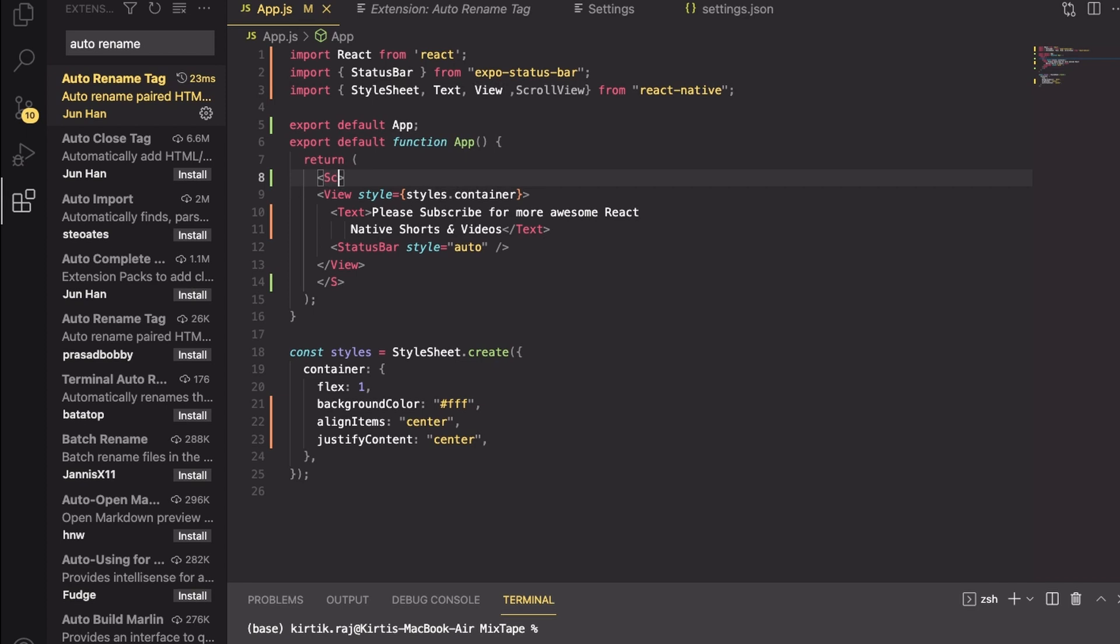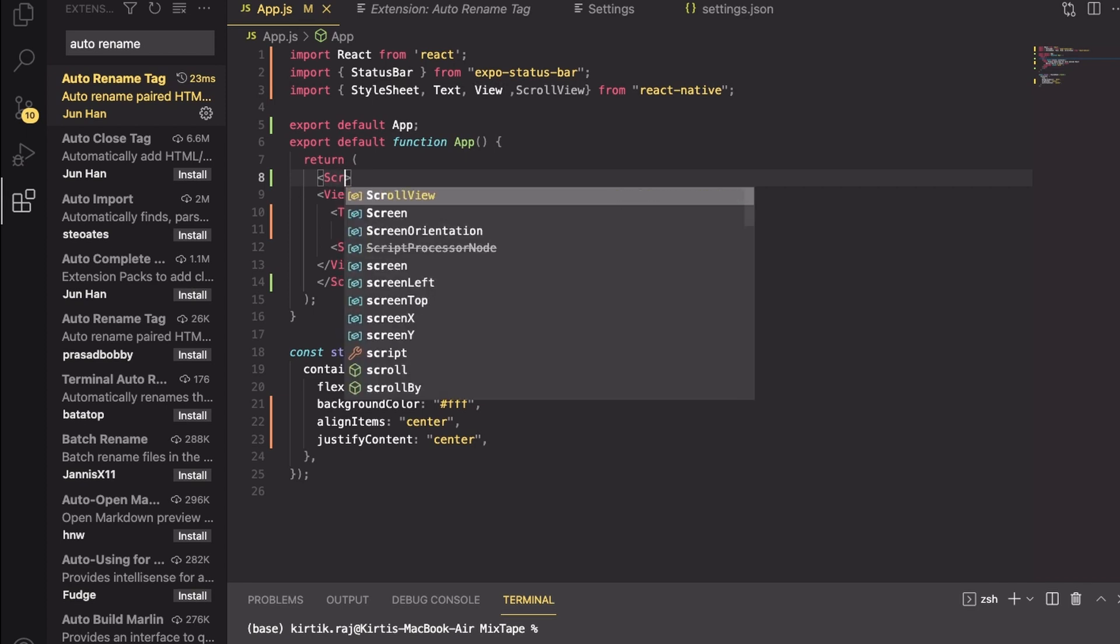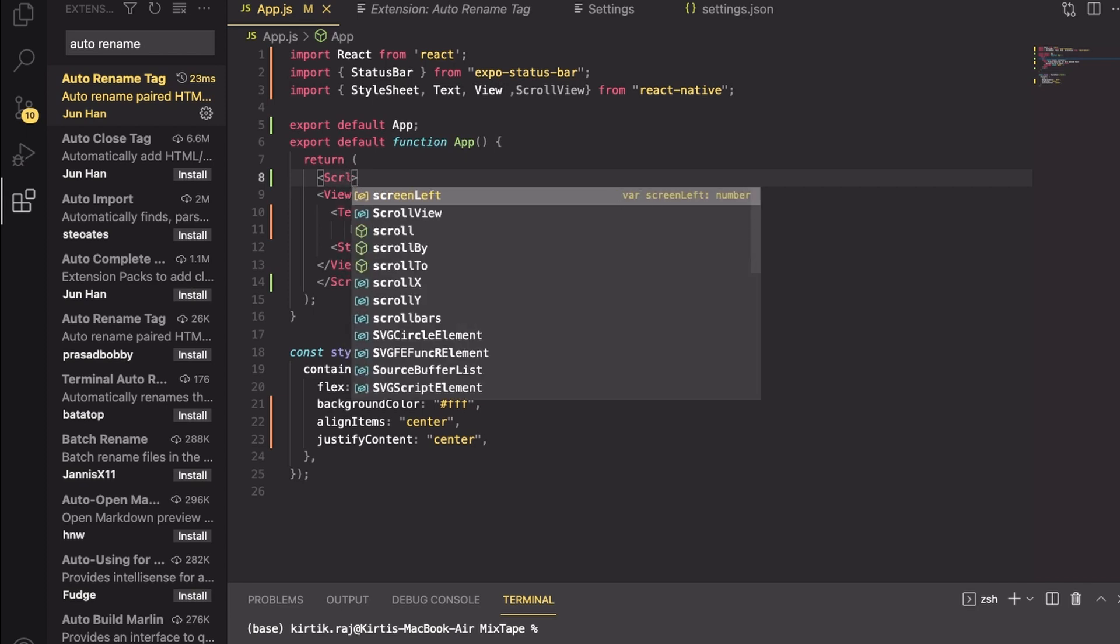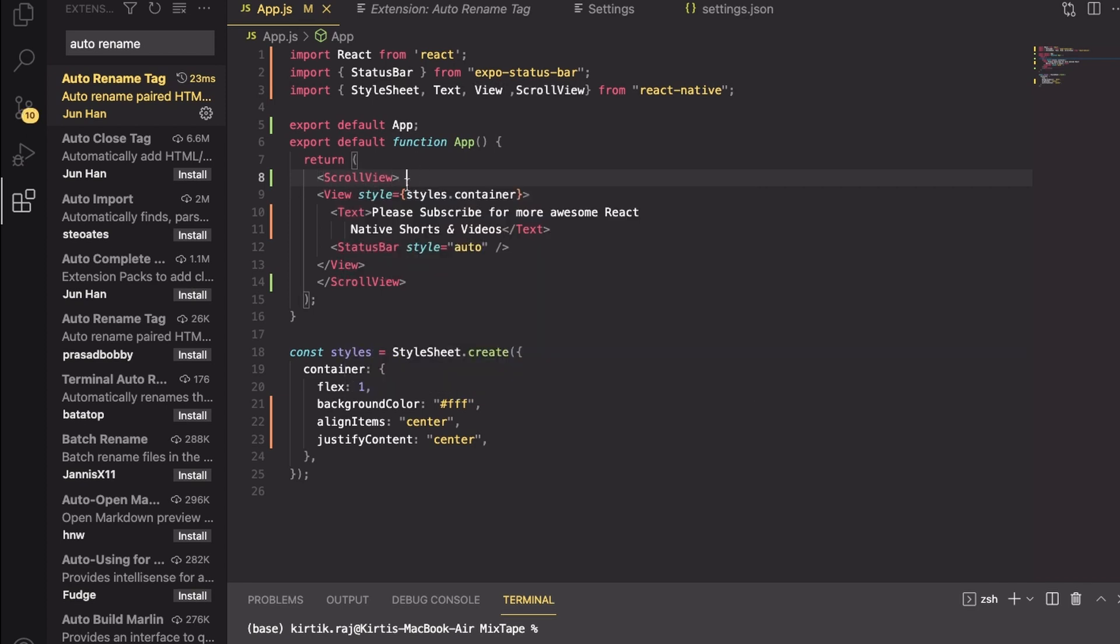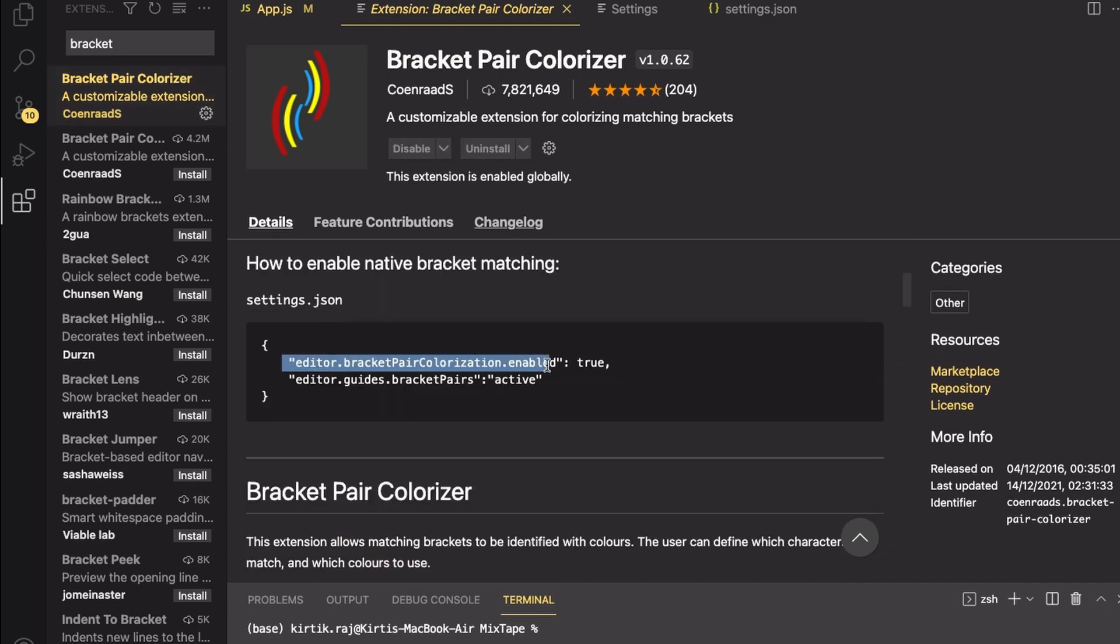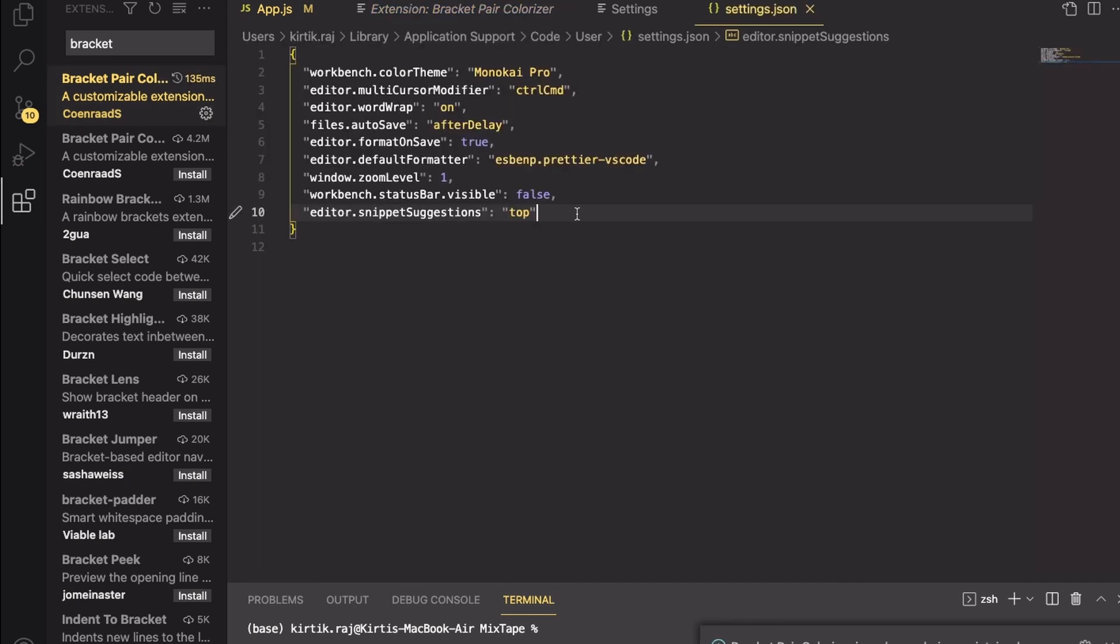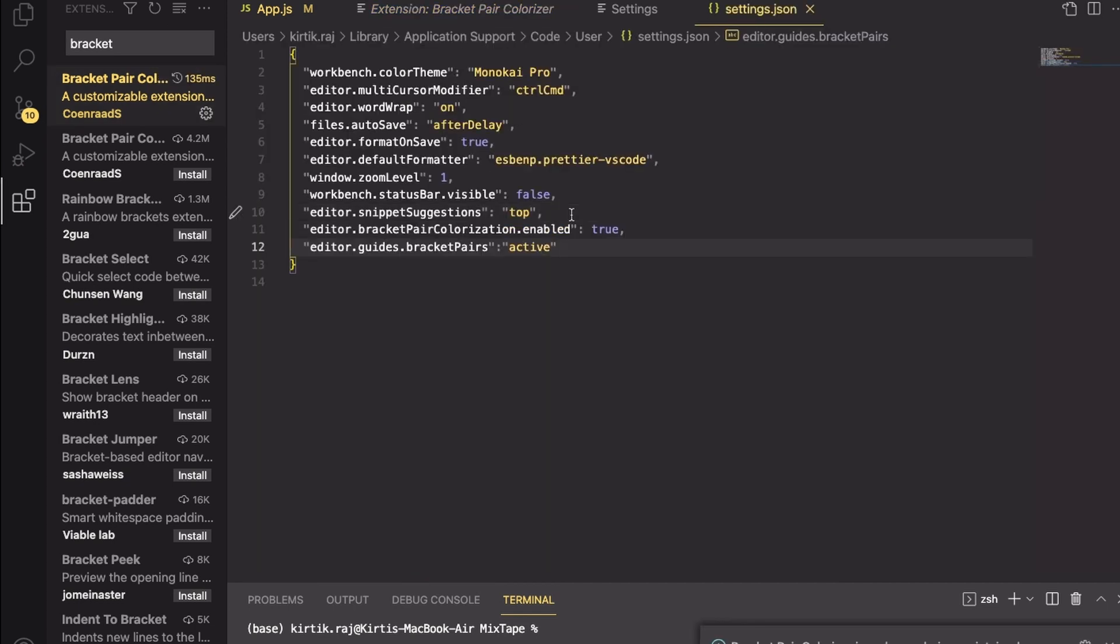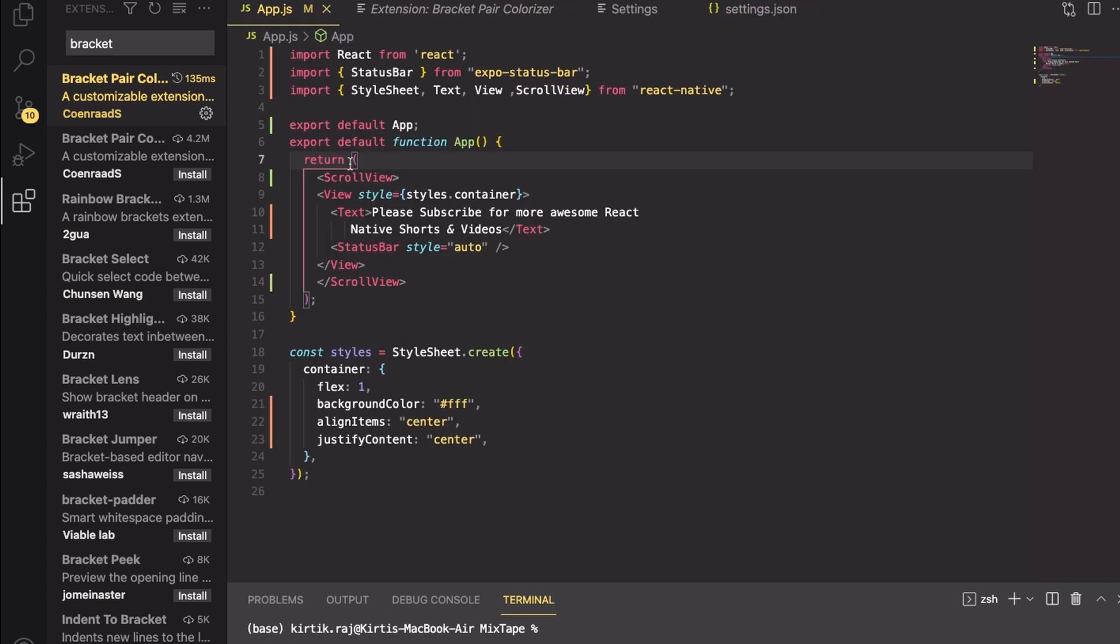Next on my list is Bracket Pair Colorizer. I'm just going to copy these, go back to my settings.json, paste and then save. Let us go ahead and use it. As you can clearly see, the brackets along with its pair have changed the color so it will be really easy to know which bracket is closing where.